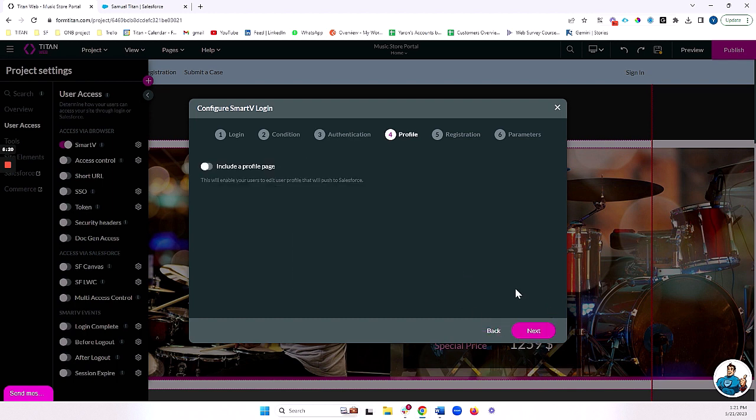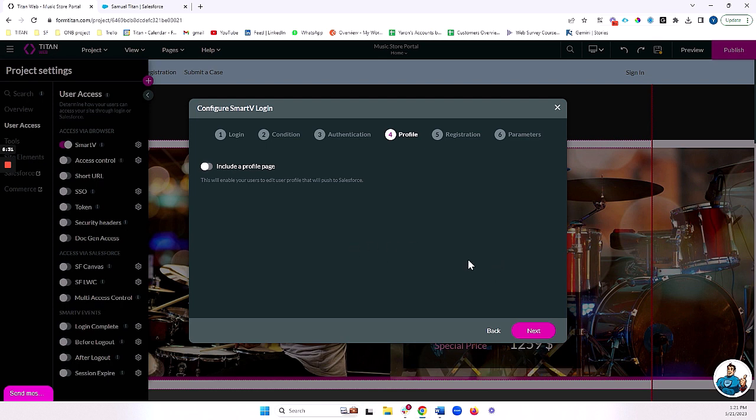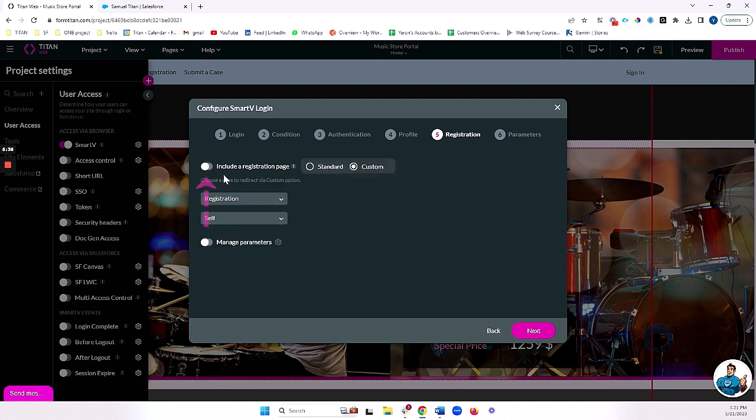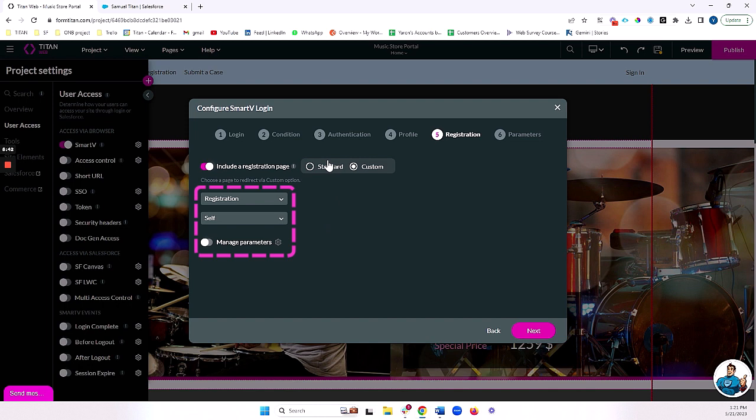Next is a profile page. I can set up a profile page for my end user to see. He'll basically see details from, in our case, the contact. I'm going to skip over this for now. We also have registration page. This we will include. And this is in order to give our end users the ability to create a contact in Salesforce so that they can log into our portal. We don't have to include a registration page. In this case, I will.